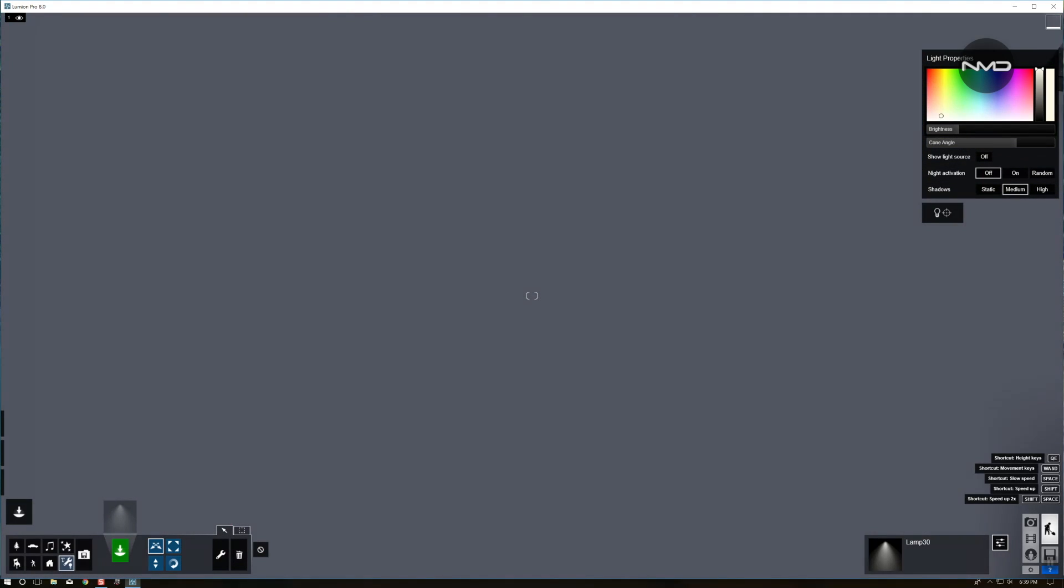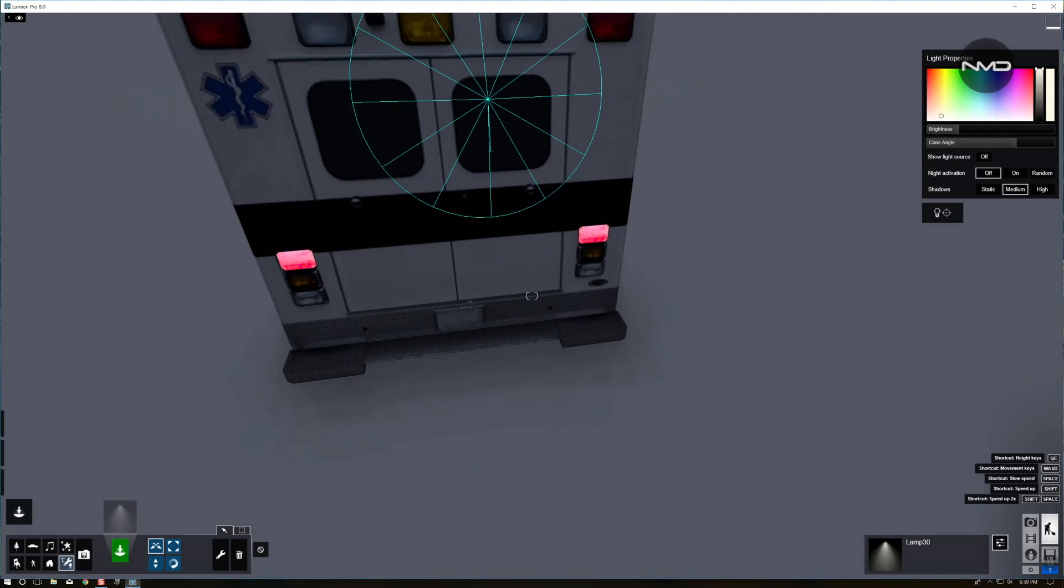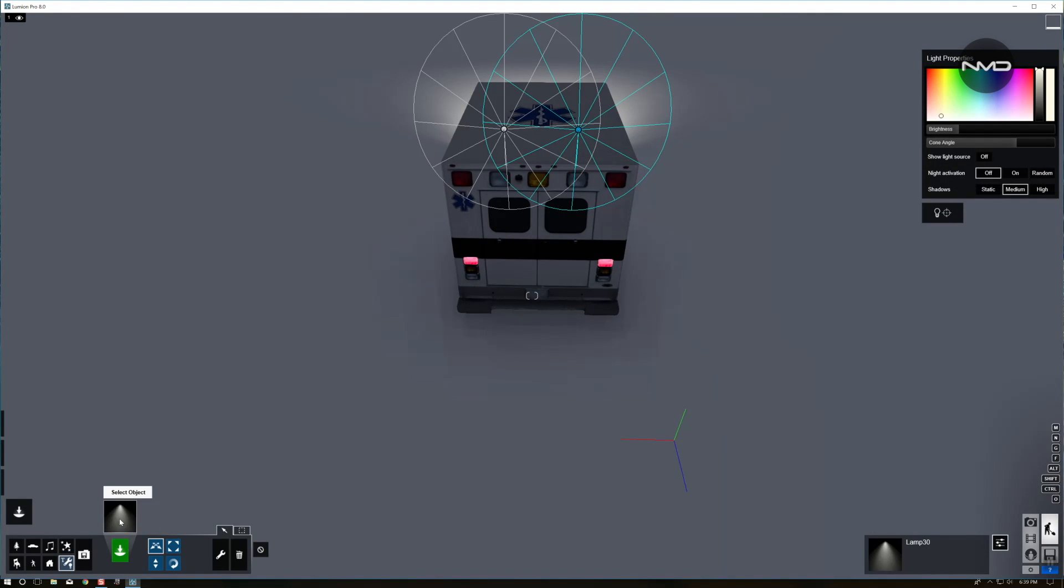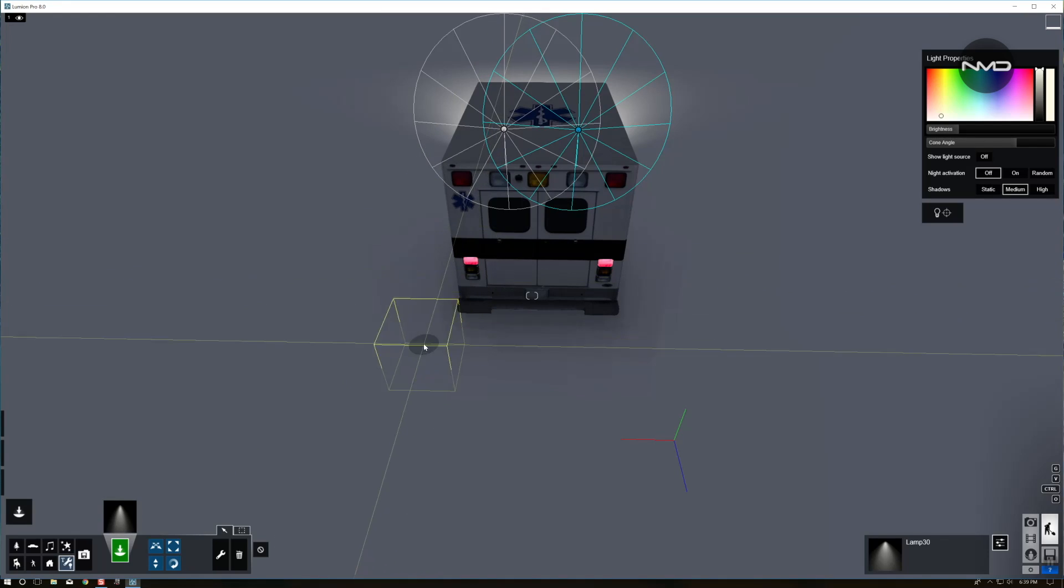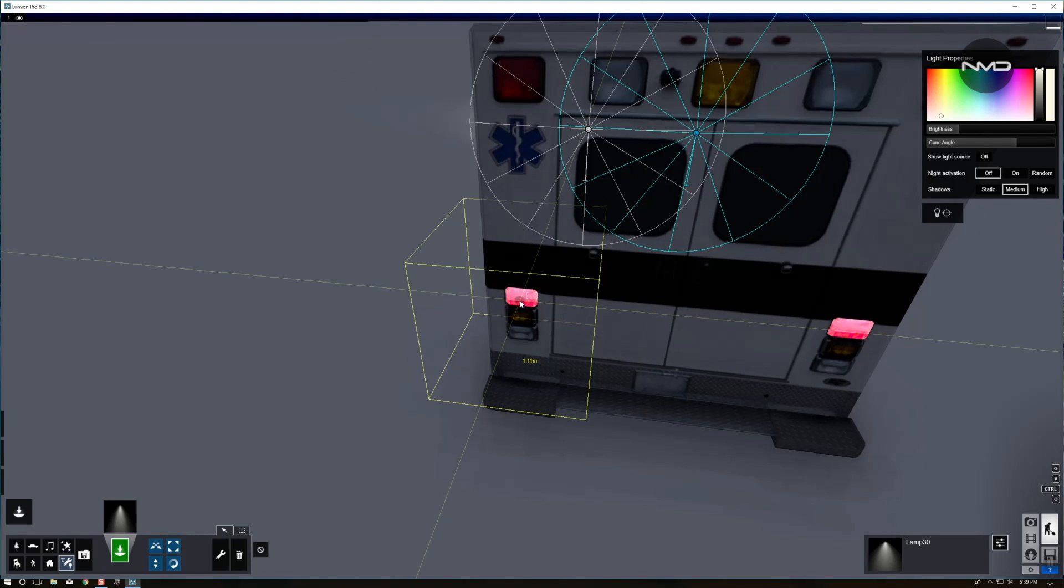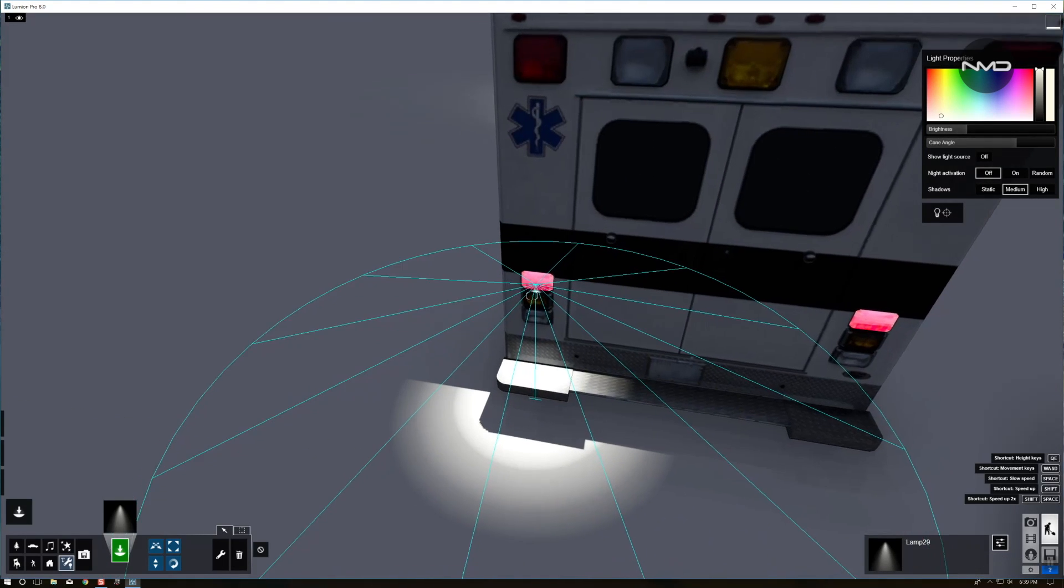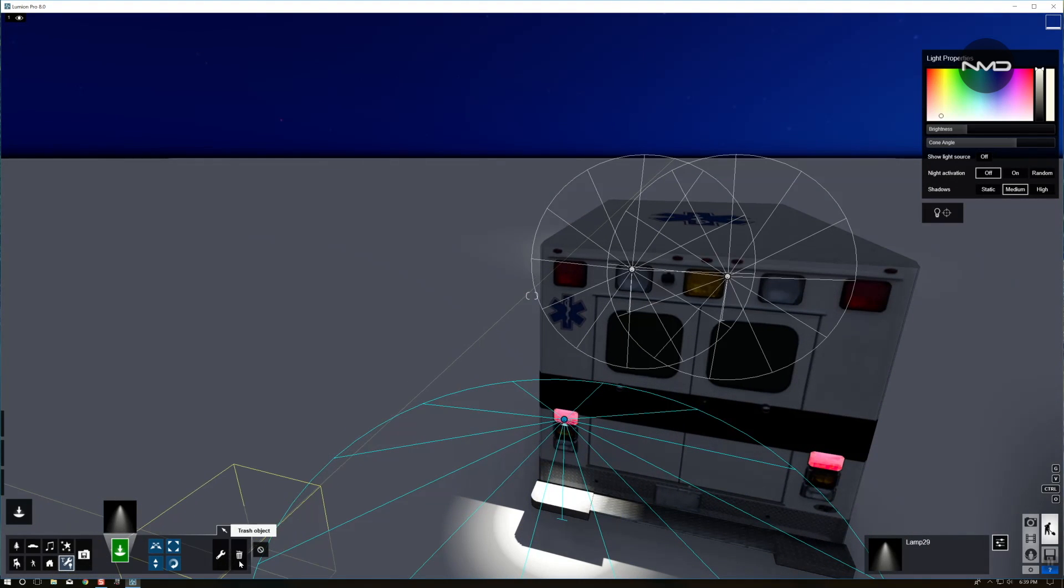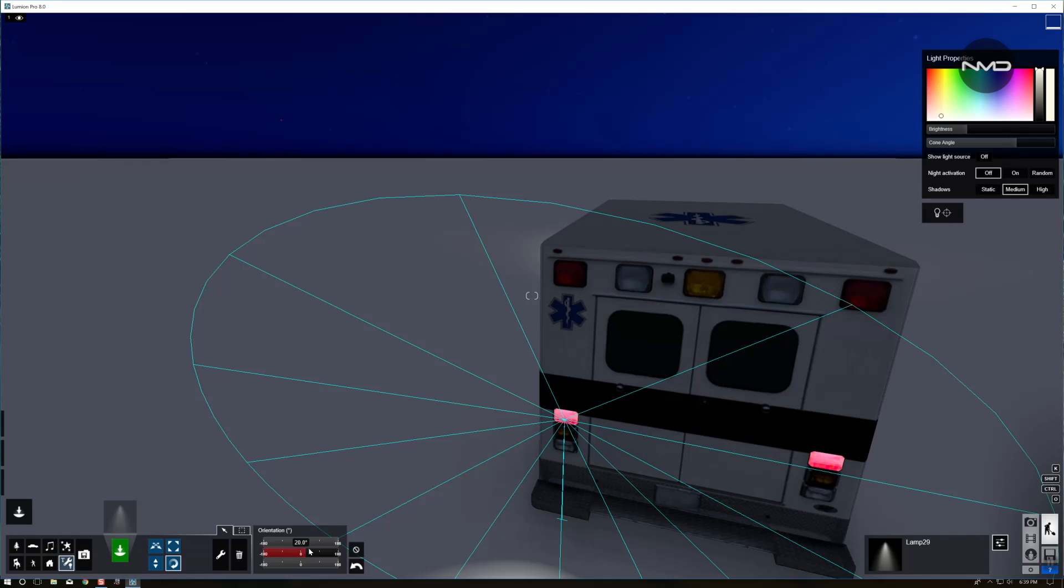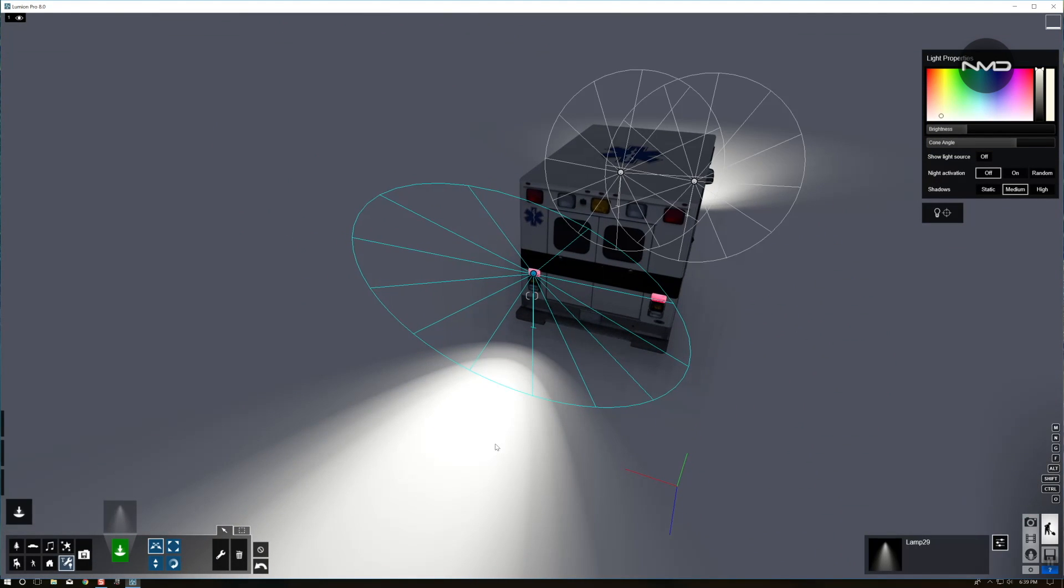We're going to move to the back of the vehicle and do the same thing with our tail lights. I'm going to choose a little different spotlight for this one. Once again you select, place it on the spot on the light, press R, adjust the angle of your spotlight.